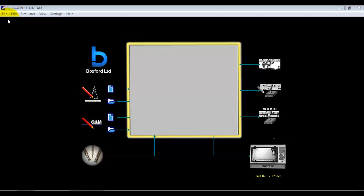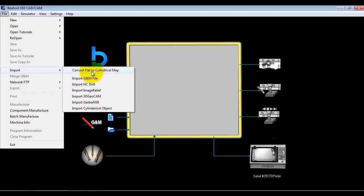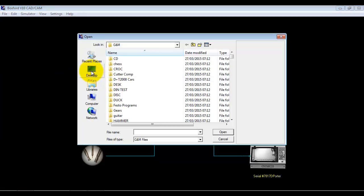The easiest program we can create is actually to wrap a 2D program around the surface of a cylinder. We do that by using the comfort flat to cylindrical map option.